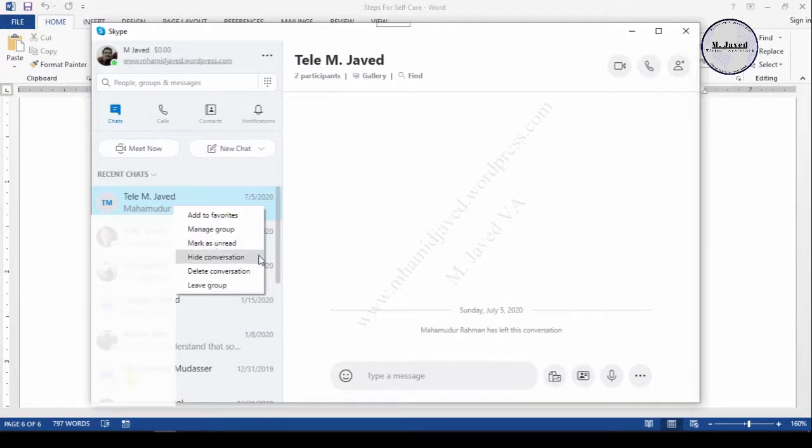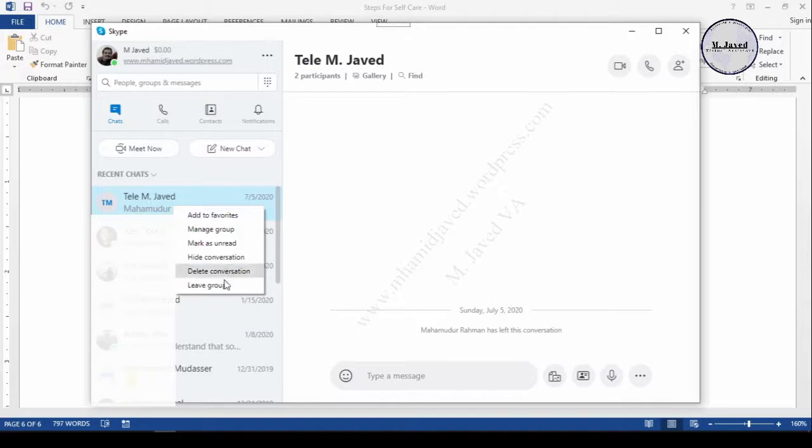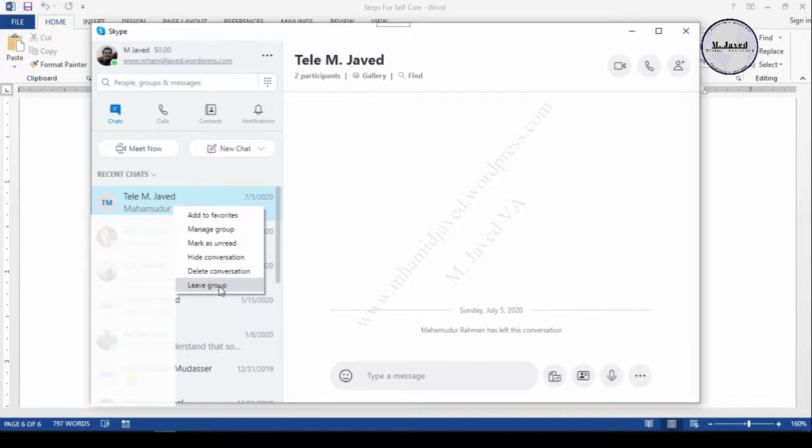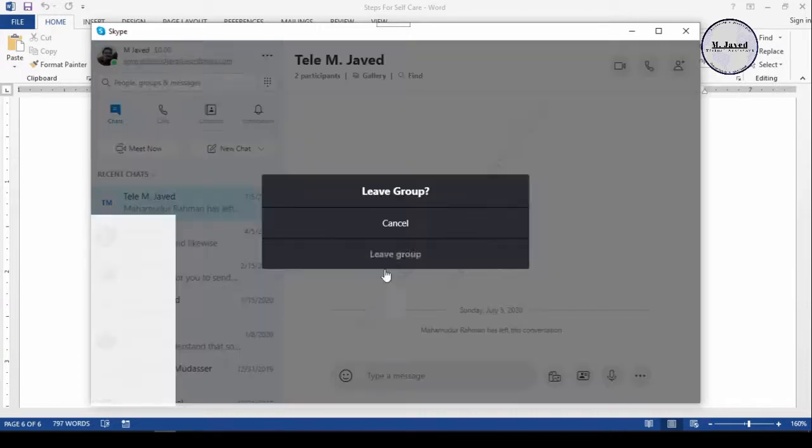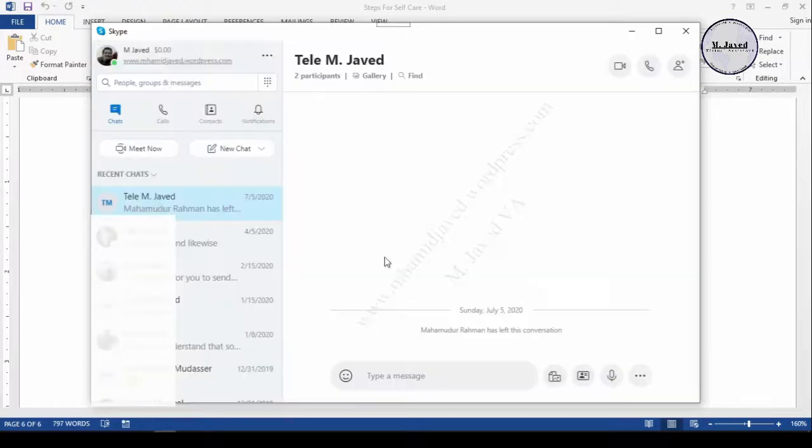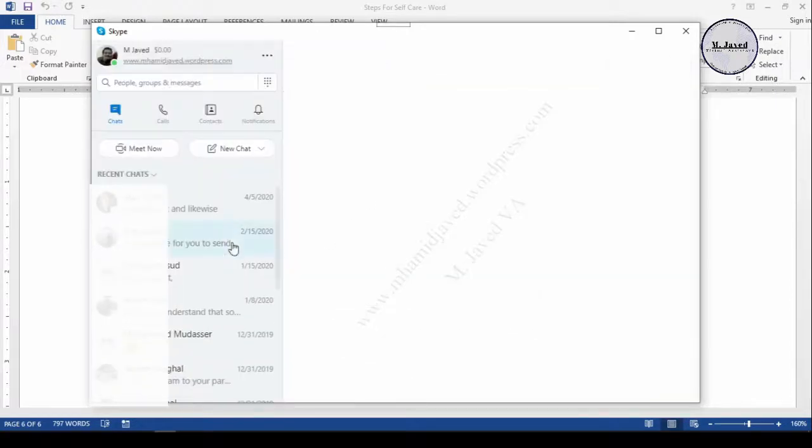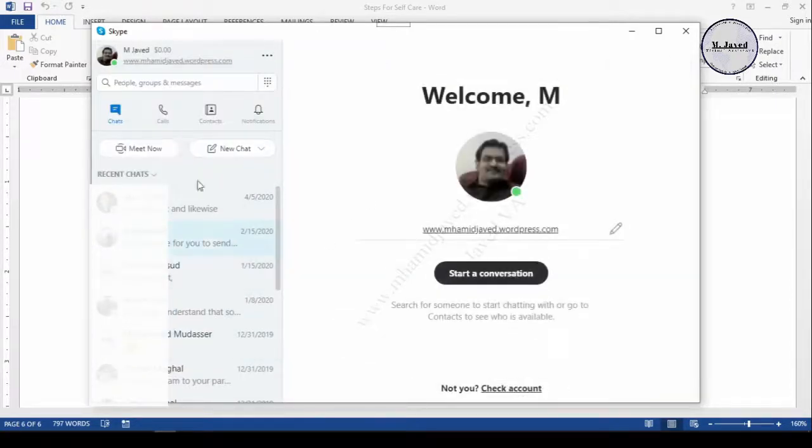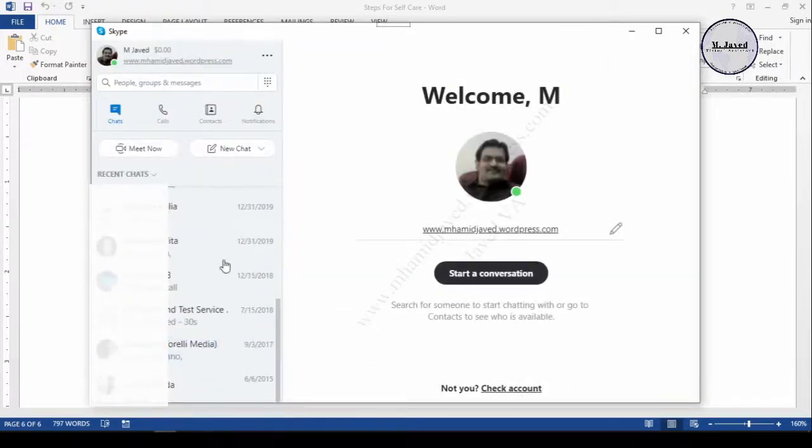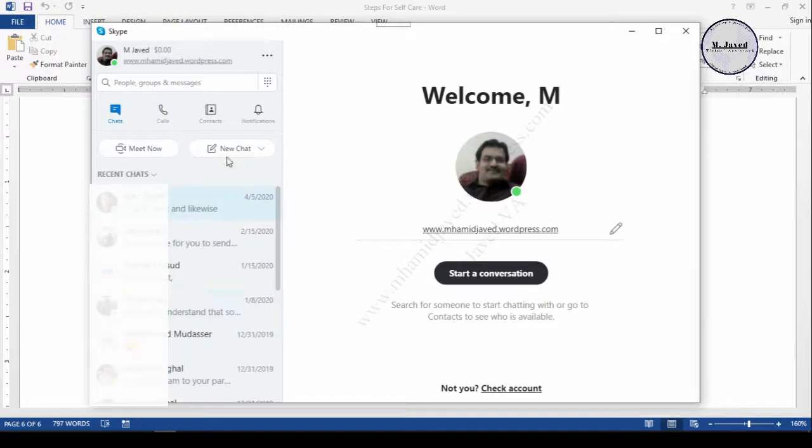Anyhow, select the group and right-click on it. Here you will have different options to select from. You can hide the conversation or delete it, but what I want to do is to leave the group. So I selected this option and confirmed to leave it, and this is how you can leave the group or group chat too.